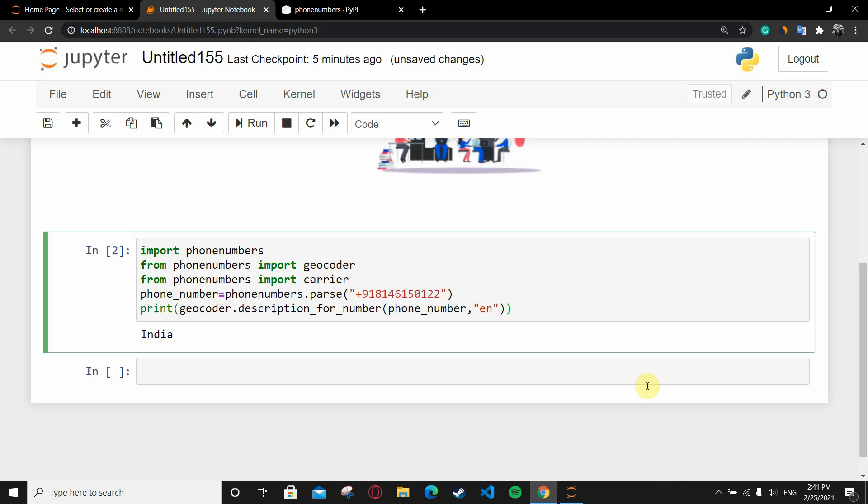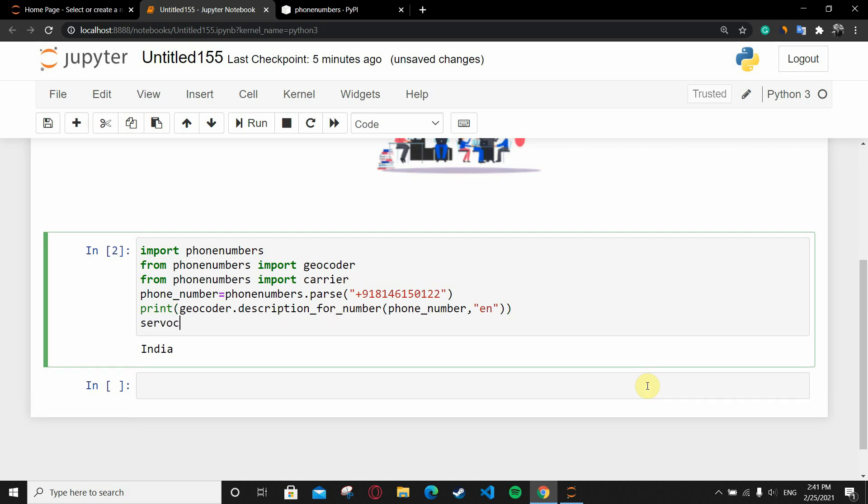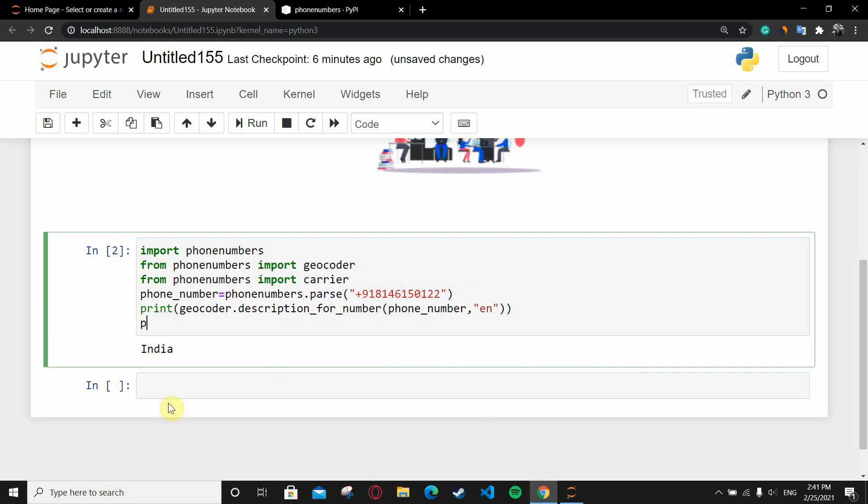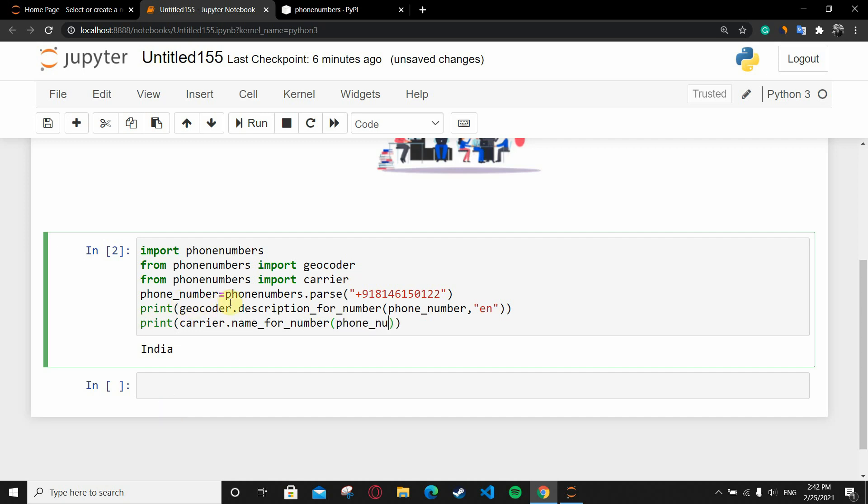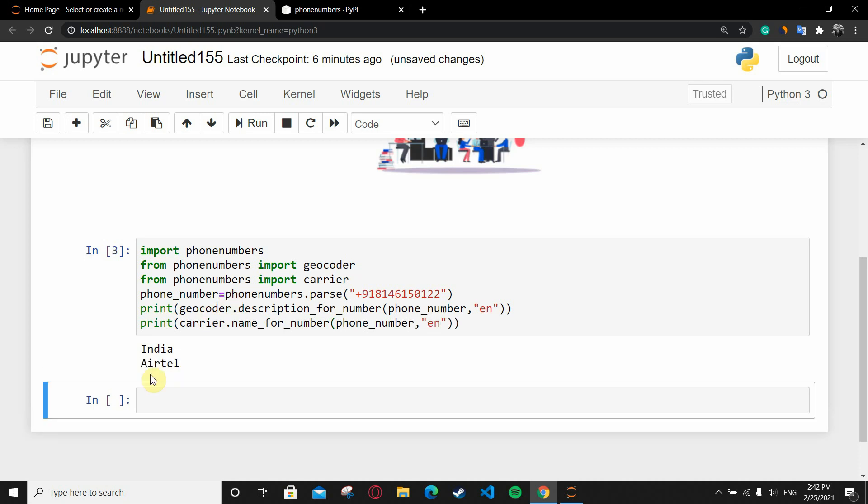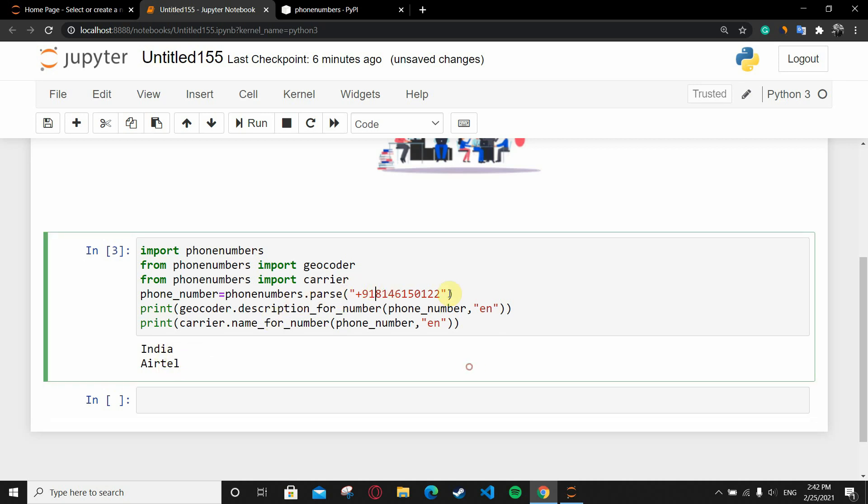Now if I want to check the carrier provider or the ISP provider, what I'm going to do - I've already parsed the number, so I can simply write print carrier.name_for_number and pass the number which is phone_number, and the same 'en' for English. When I run it, you can see the number is of Airtel and registered in India.